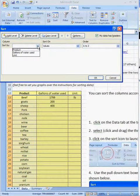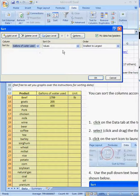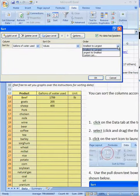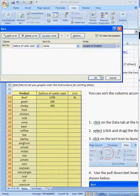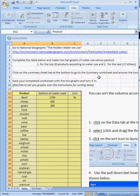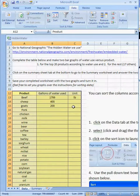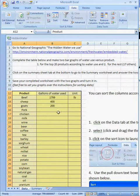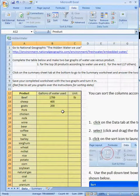And then I'm going to sort by gallons of water use, values, and I want to go from largest to smallest, and click OK. And it automatically arranges the columns appropriately. That's it.